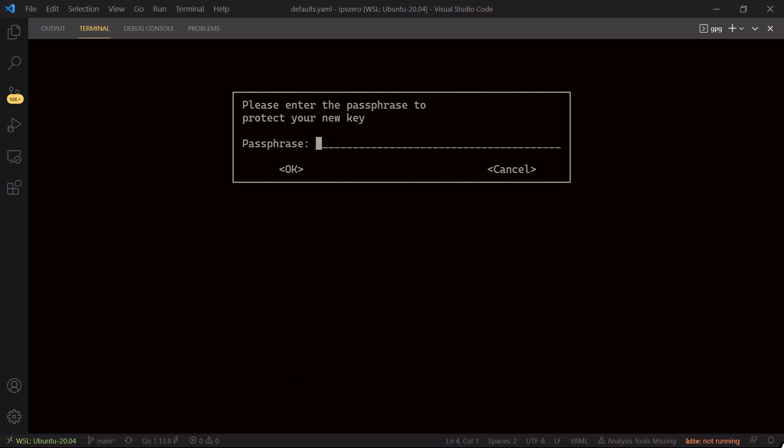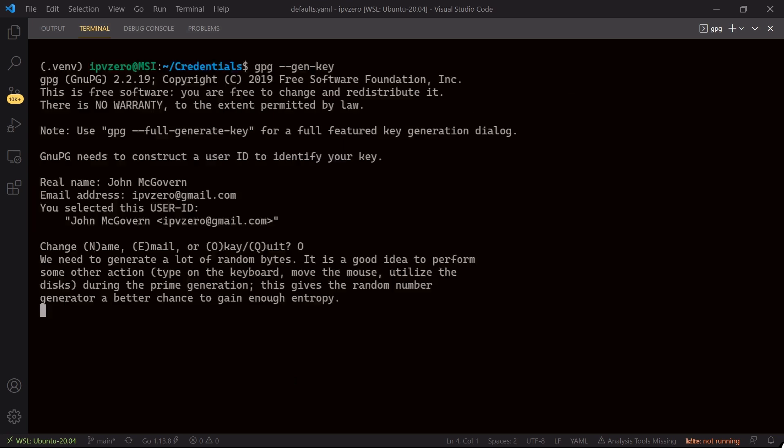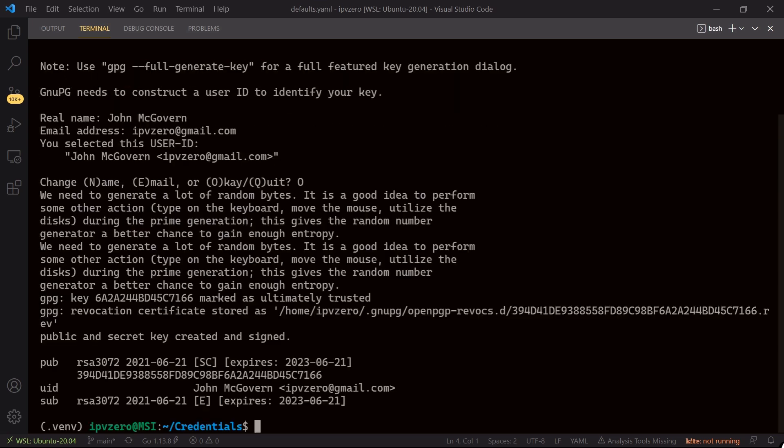So really you want to use something secure. Now again I'm being bad so I'm just going to say john key, hit enter, and it's going to warn me because it's a bad password. Again don't use this type of key for real. But I'll just say take this one anyway and I'll reconfirm it by saying john key, hit enter. And now it's generated my cryptographic key.